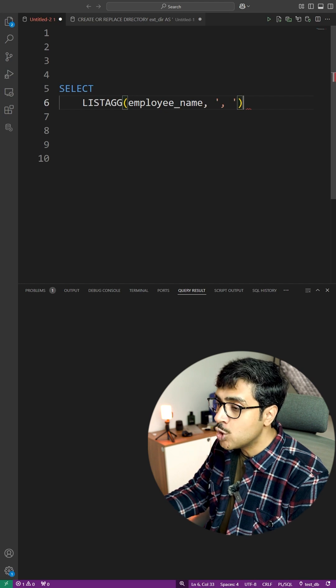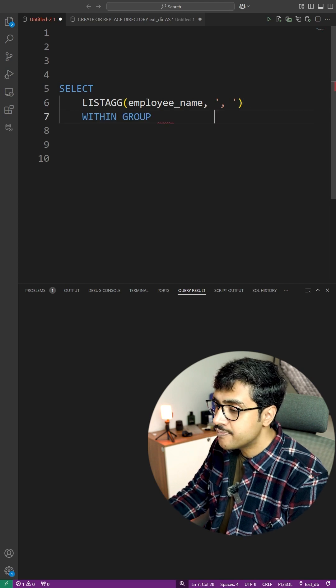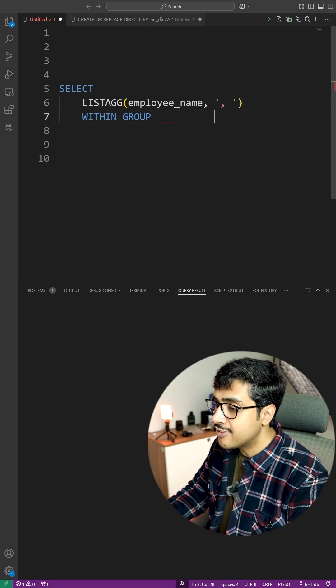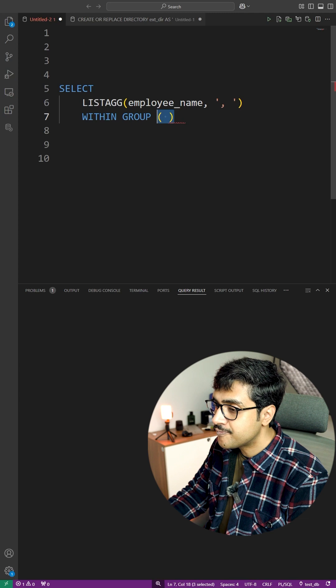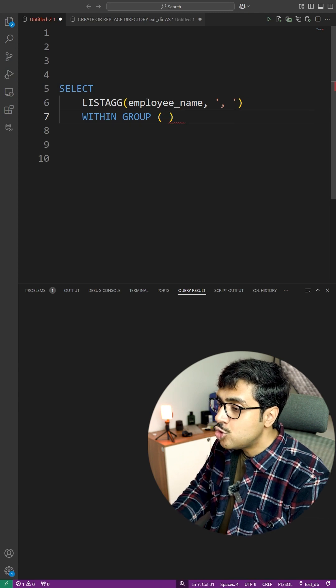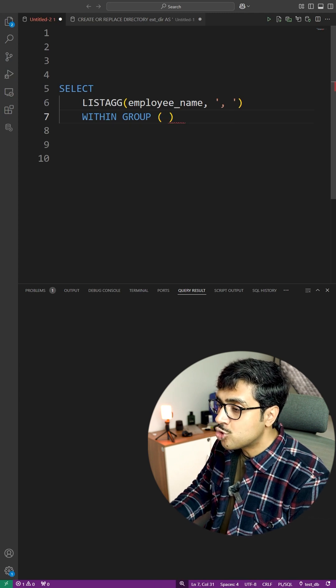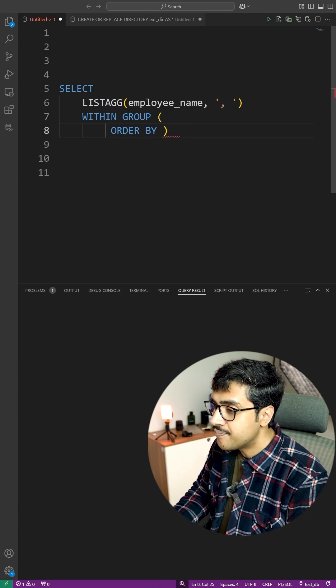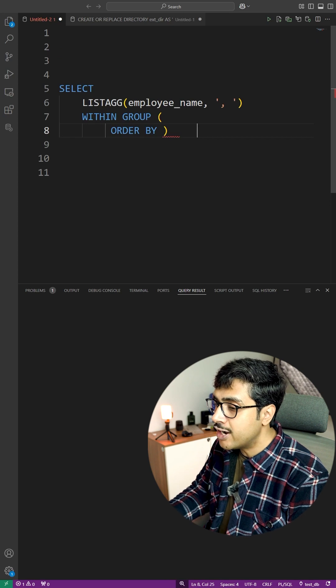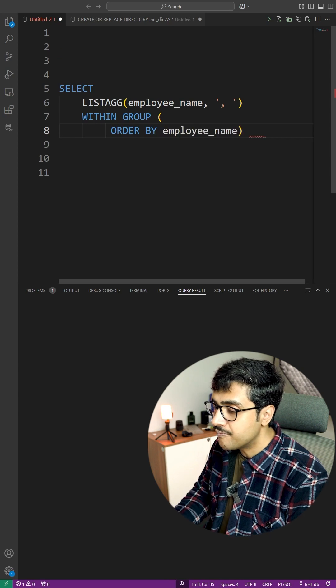Add the WITHIN GROUP clause, again followed by parentheses. Inside the parentheses, use ORDER BY to sort the data. In this case, by employee_name.